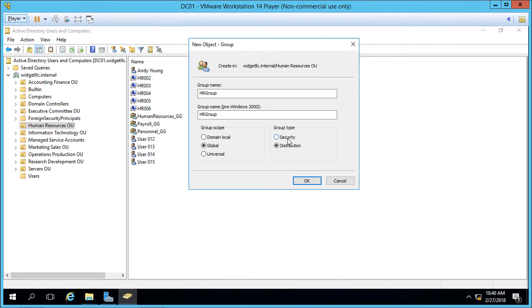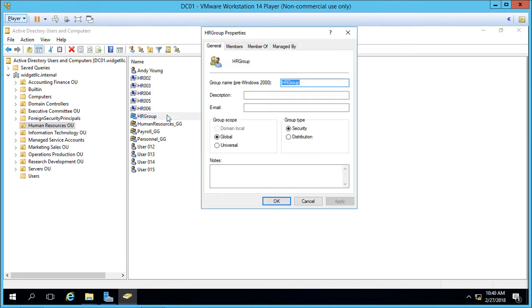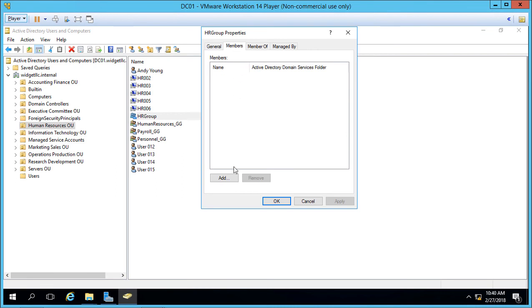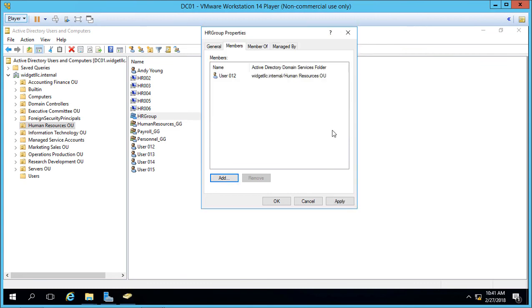So by default we create a global security group and we'll go ahead and click OK and we see our HR group. Now we can go ahead and double click on the group and we can add members. Let's go ahead and click add and we'll type in user 0 1 2 for instance, check name, click OK and there's our user.